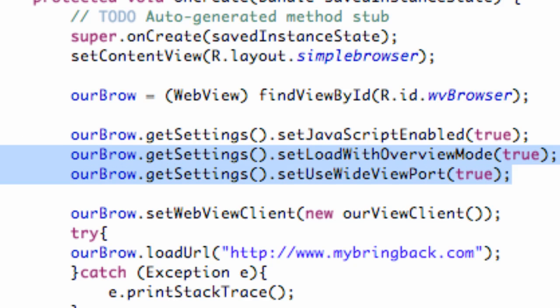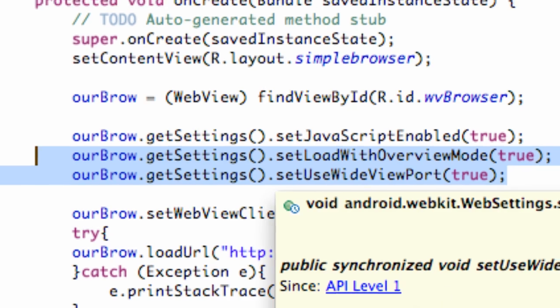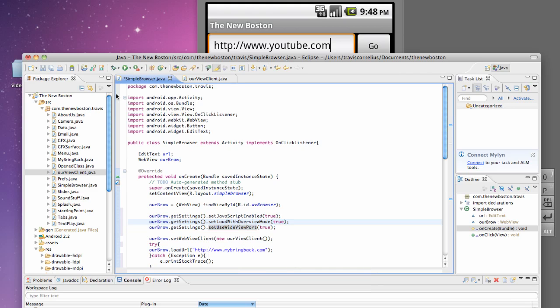So I don't know if that made too much sense, but again, that's kind of what those things mean because the Java doc doesn't really describe them too well. But let's just run our application, make sure everything works. And that's pretty much it for this tutorial, guys.